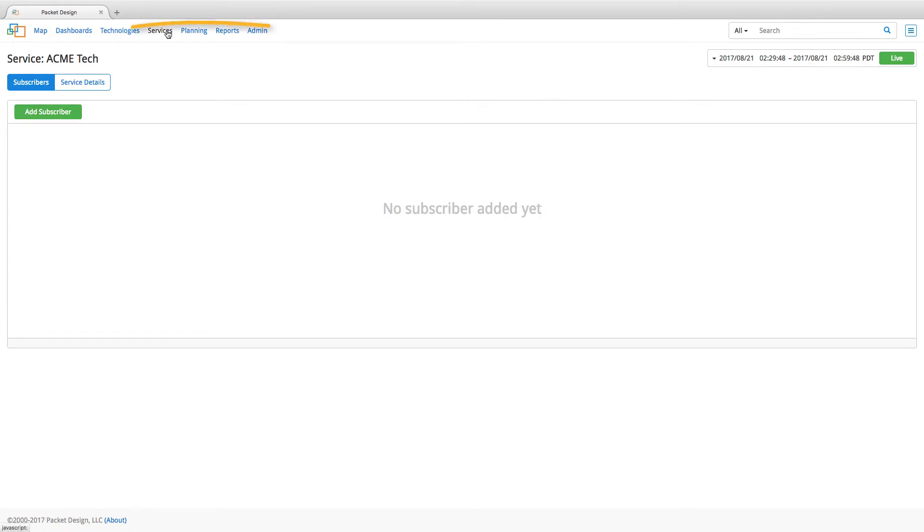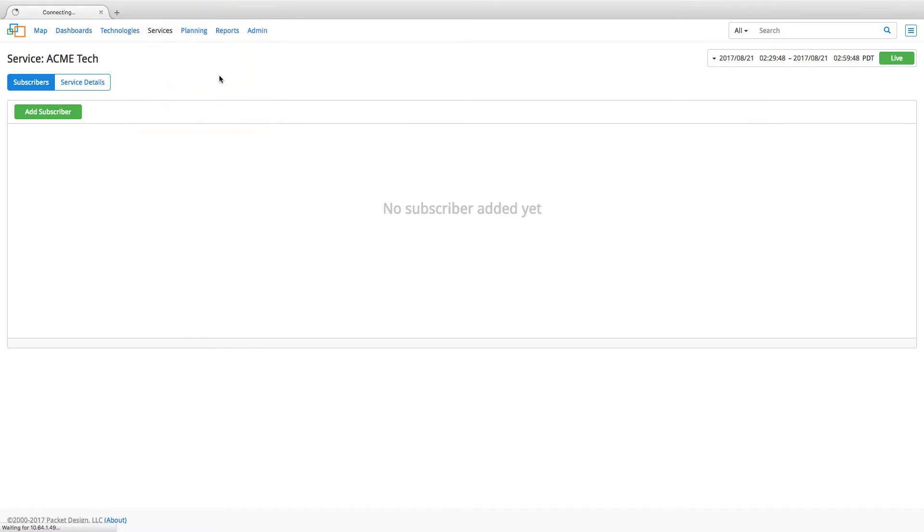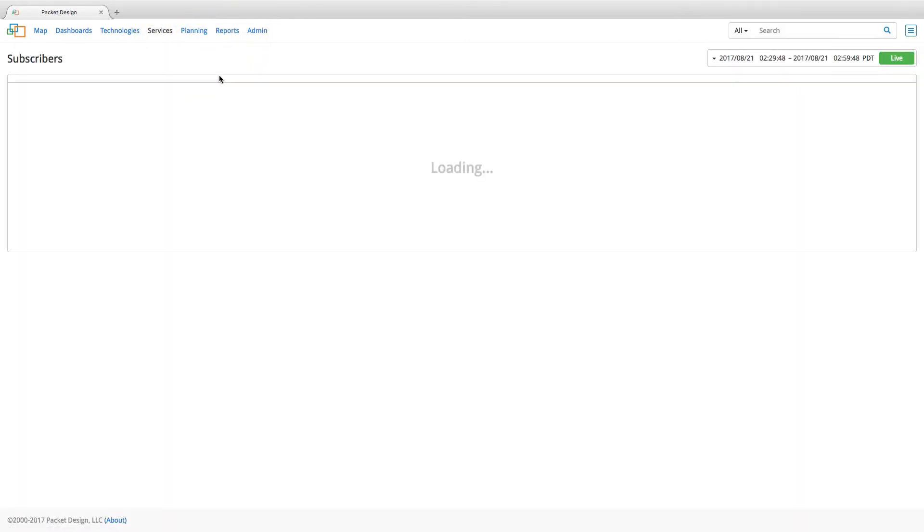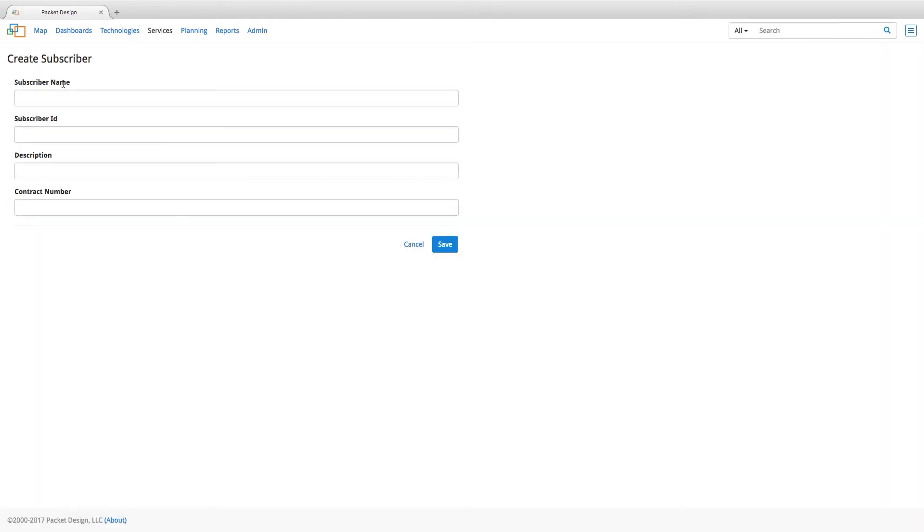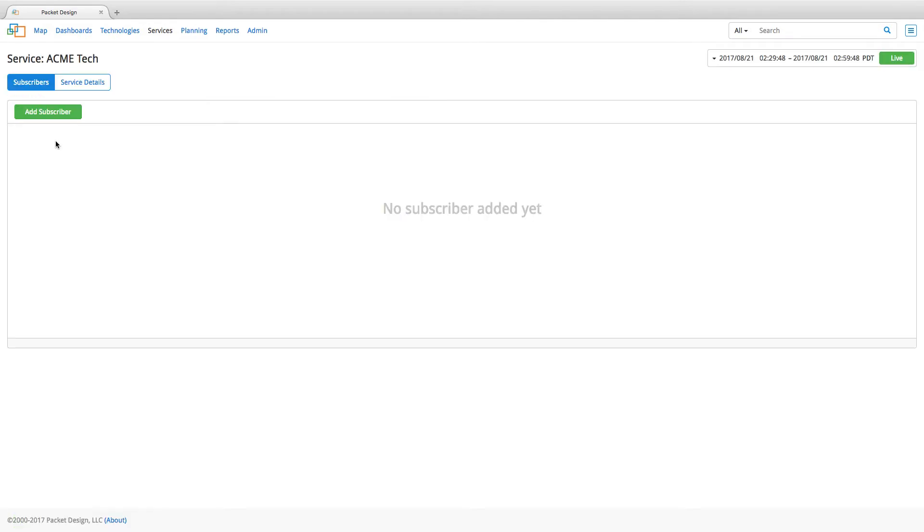Now, if you have not yet created any subscribers, you can do that by clicking on subscribers from the services menu. Enter the subscriber name, the ID and description and contract number and click on save to create a new subscriber.